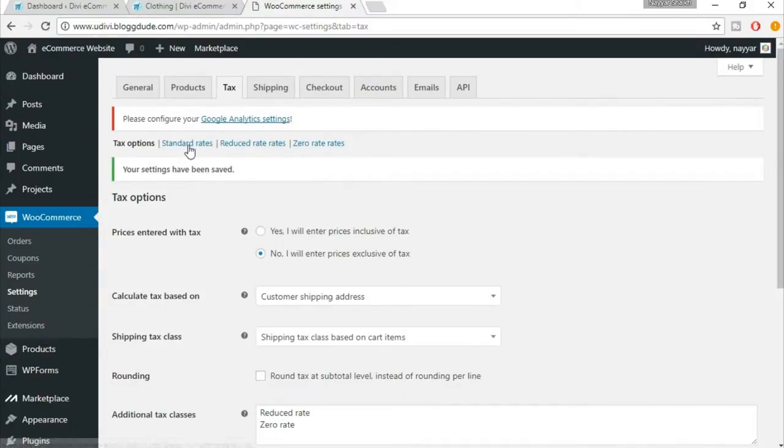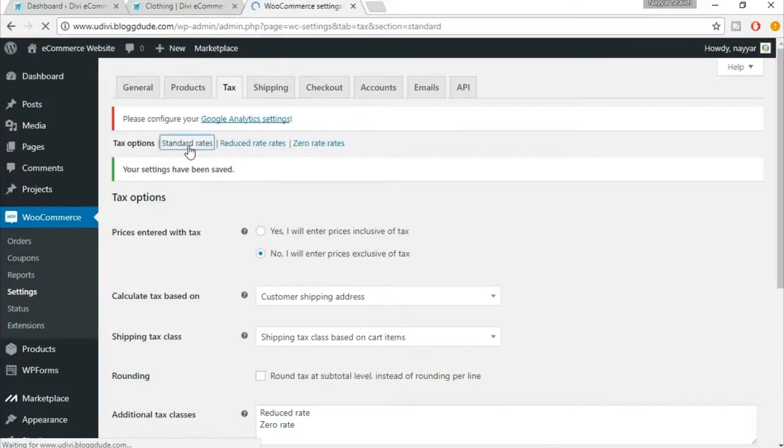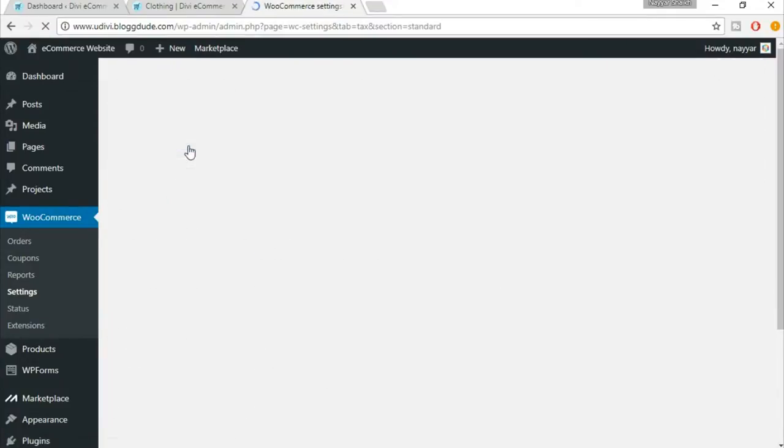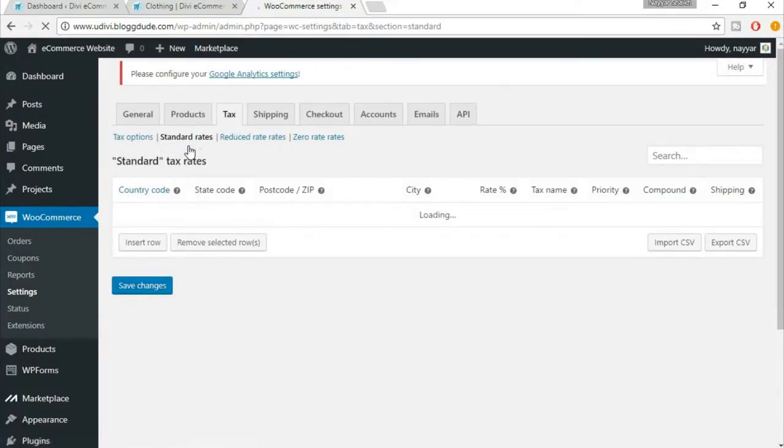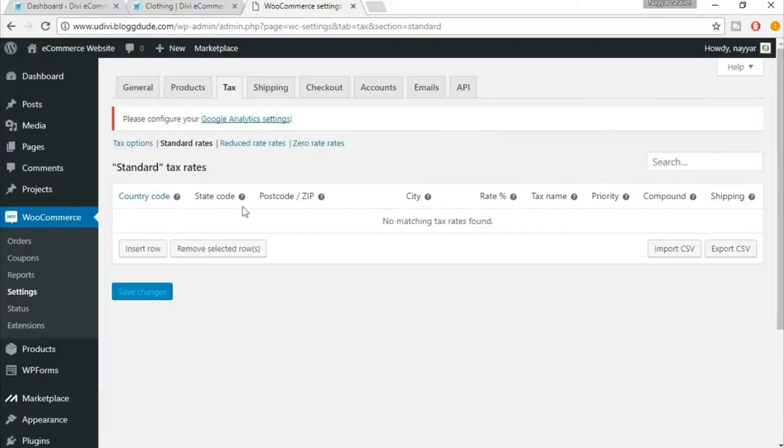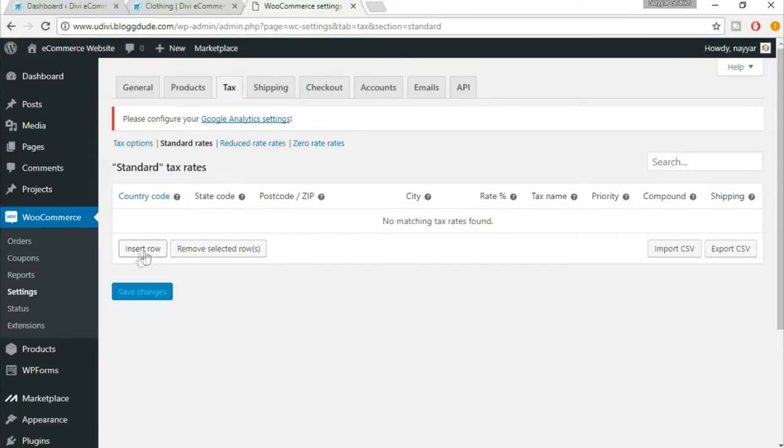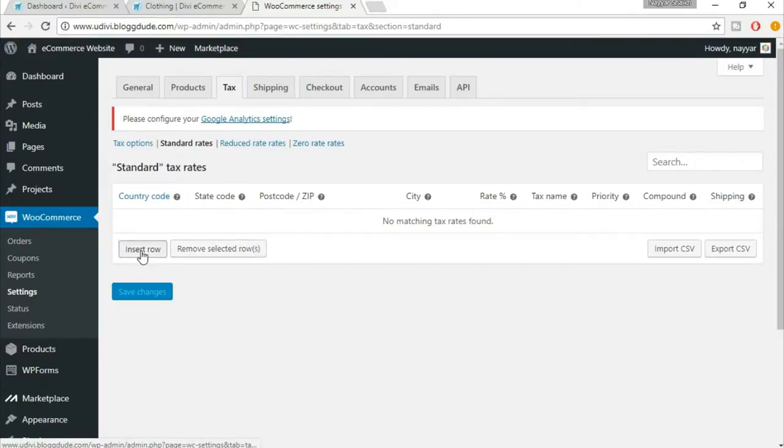Now come here on standard rates. Here we have to add the tax rate. Let me show you how it happens. Just click on insert row.